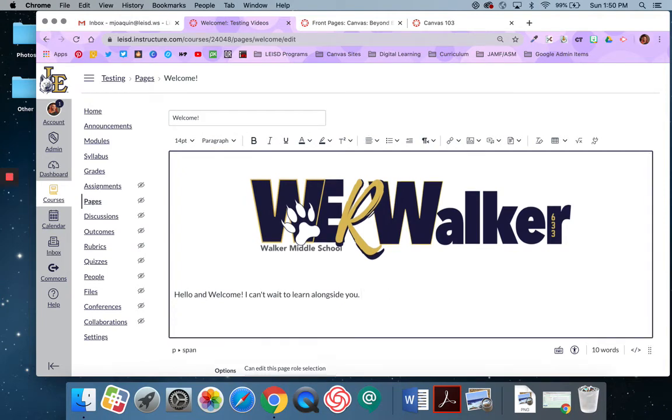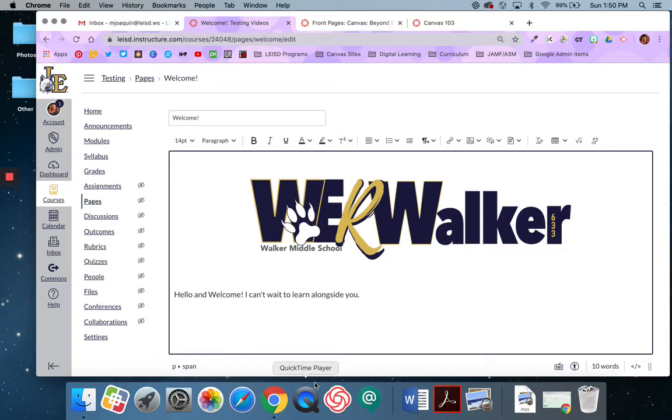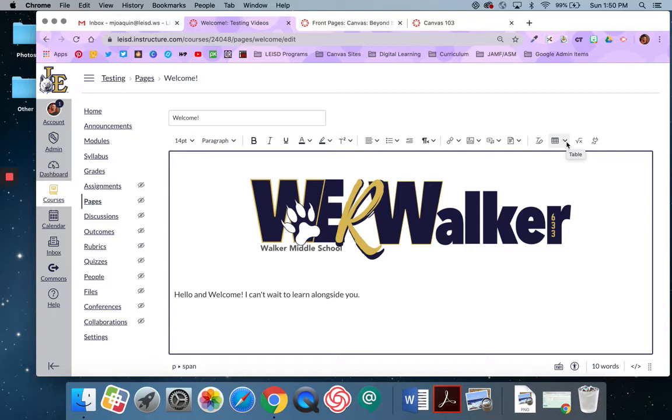So you just repeat those steps for any images that you'd like to add. If you're going to use buttons, we generally recommend that you use a table. And the reason for that is the table just helps keep it organized as far as your buttons going in and staying neat and organized on your page.